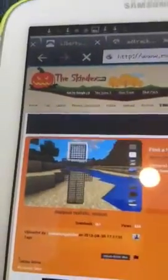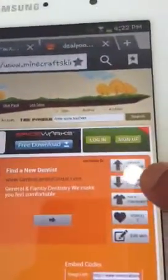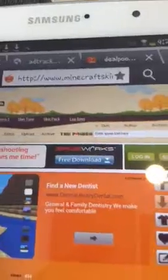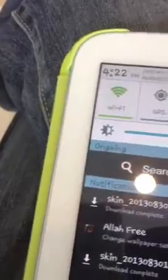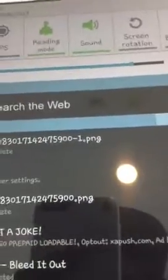So click on the picture and then you're provided here with the picture of the skin and a couple of options. Upload to Minecraft, download to computer. You want to select download to computer. So click on that. And then the download should be complete. And remember the last four digits of your download. So mine is 5900.